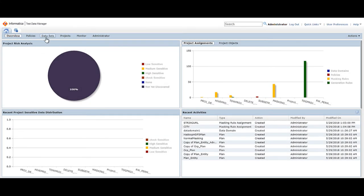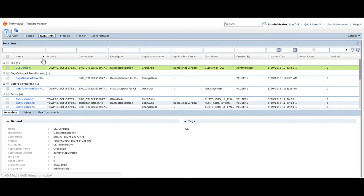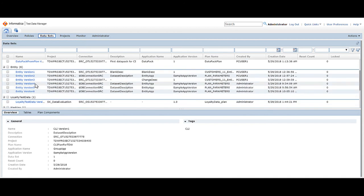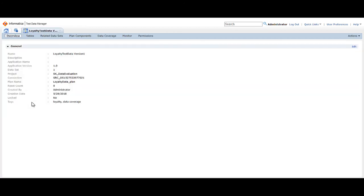To begin, open the data sets view. Click the loyalty test data data set to open the data set page, then click data coverage to open the data coverage tab.